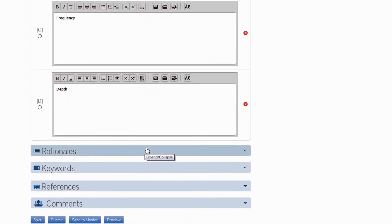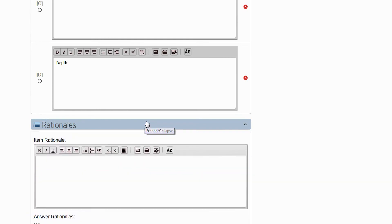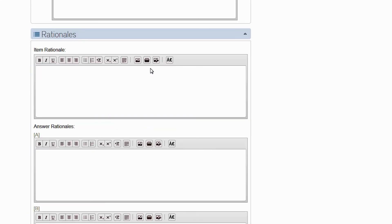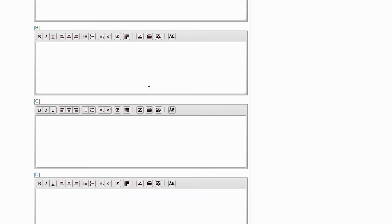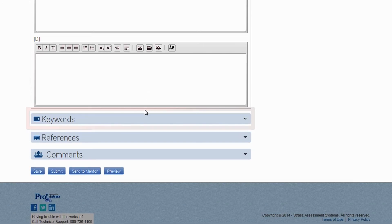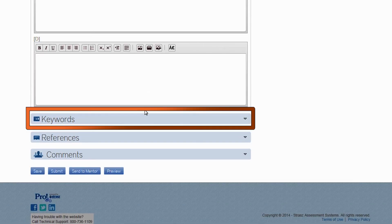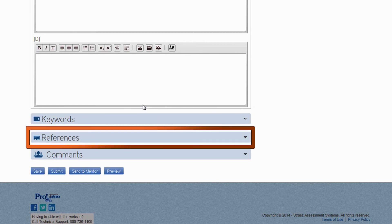The next section, Rationales, is not required, but if you want, you can write a rationale for the stem or any of the answer choices here. Keywords is a field we use internally, so you can ignore that section. However, we do require that you list a reference for each item.